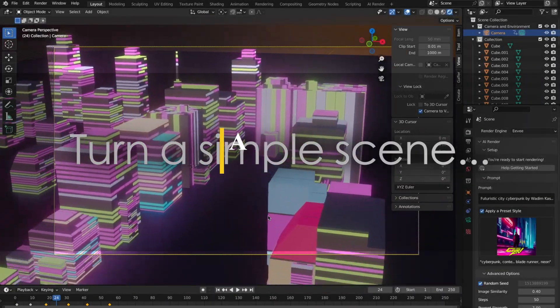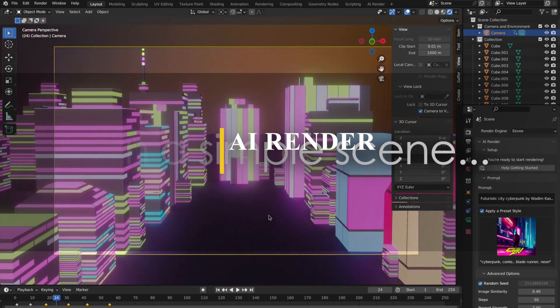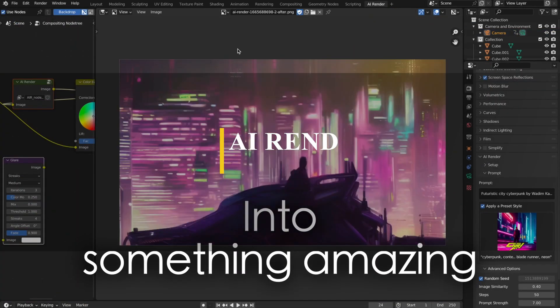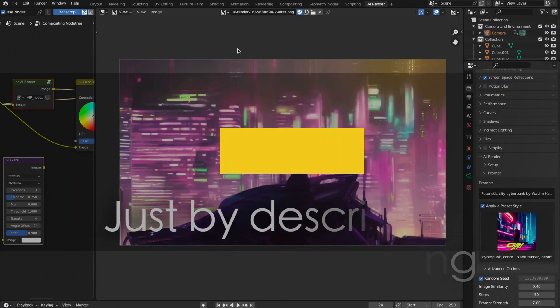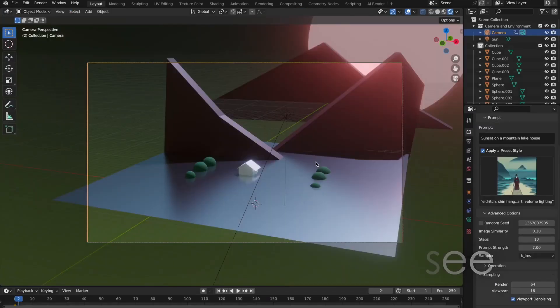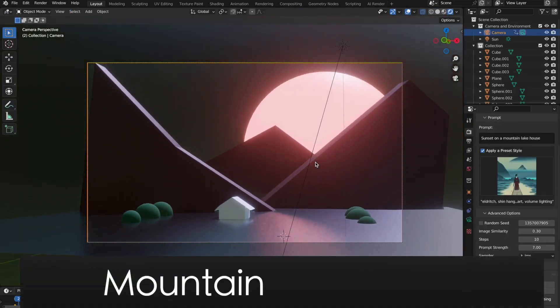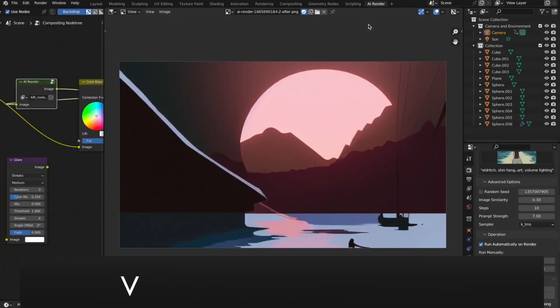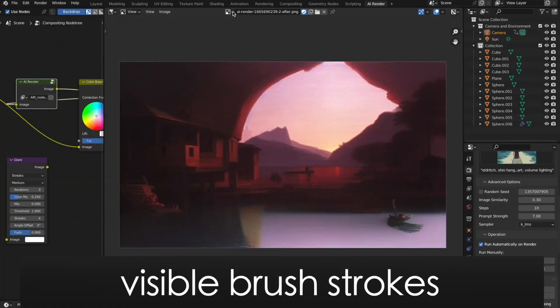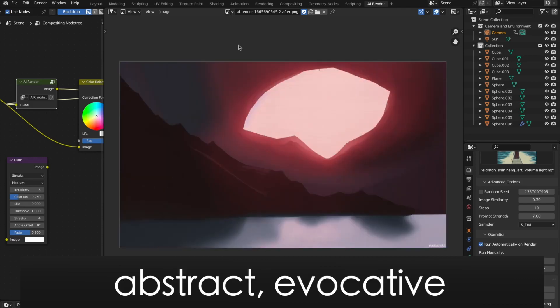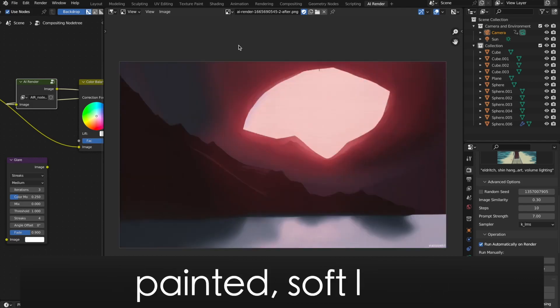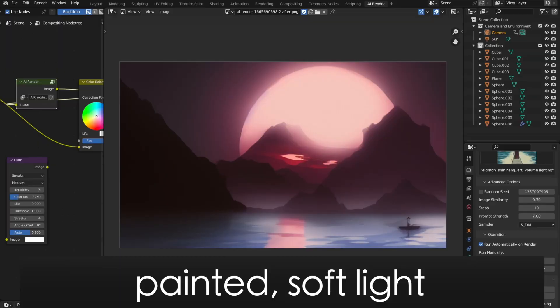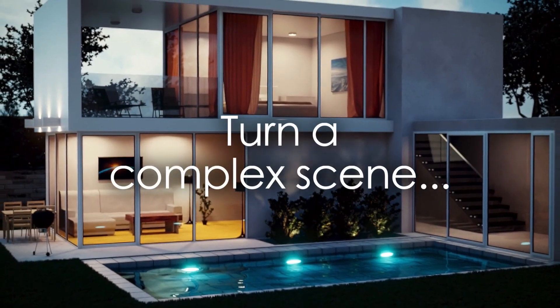So the first add-on we're gonna talk about is the most popular add-on so far, like the most popular ever, and it is the most revolutionary AI add-on for Blender. The add-on is called AI Render and it allows you to render with stable diffusion inside the software. It works by rendering an AI generated image based on a text prompt that you input and also based on the scene that you have on your viewport.